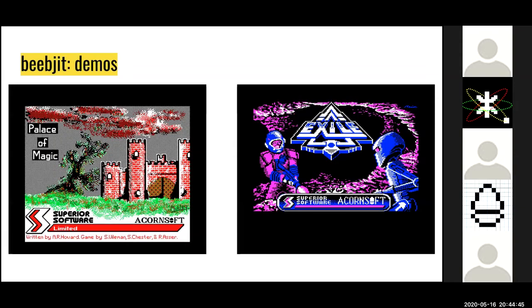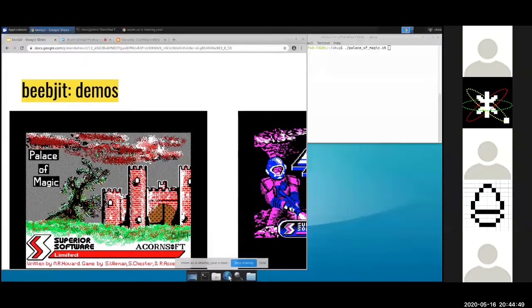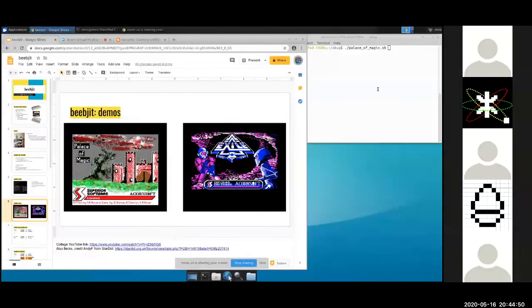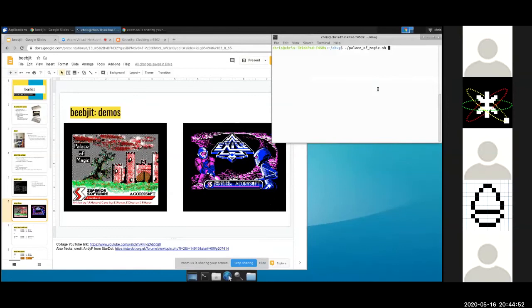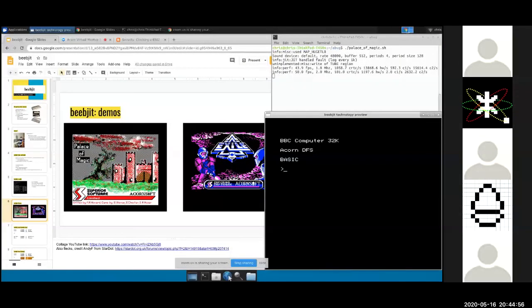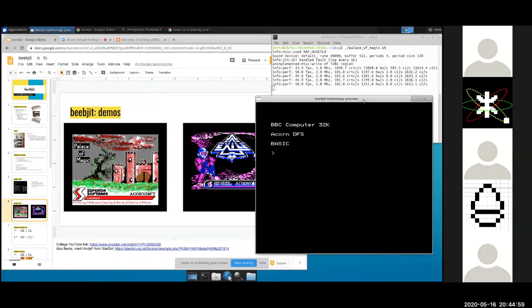A quick couple of visual speed demos. We're going to load Palace of Magic. I'm presuming the screen sharing is still working — if you can't see the Beebjit screen, someone shout out. I'm assuming you can.